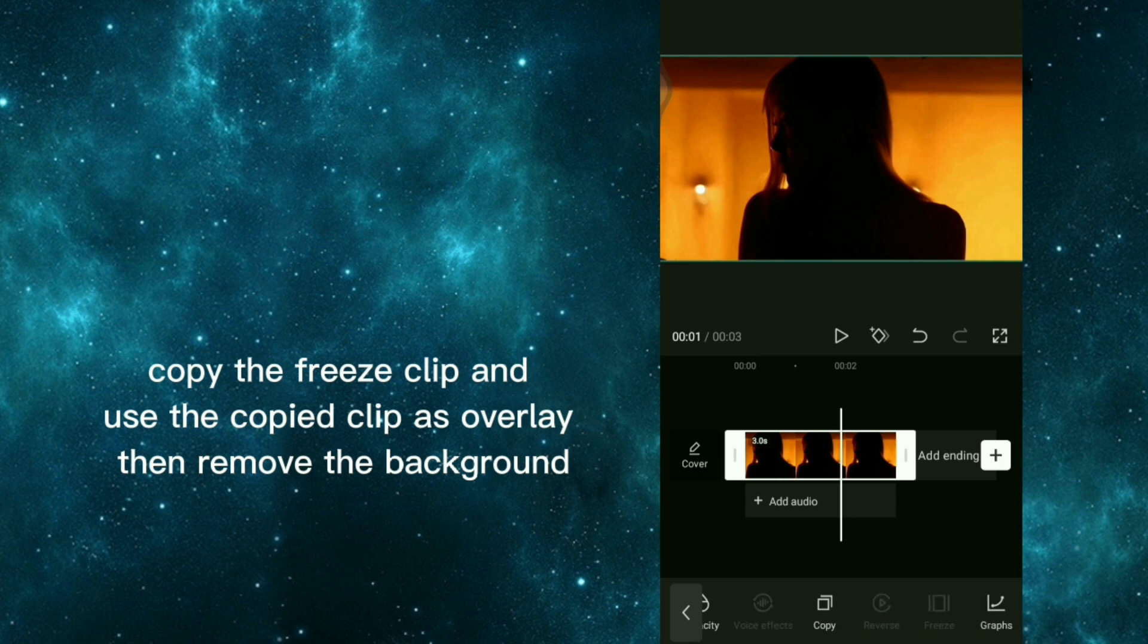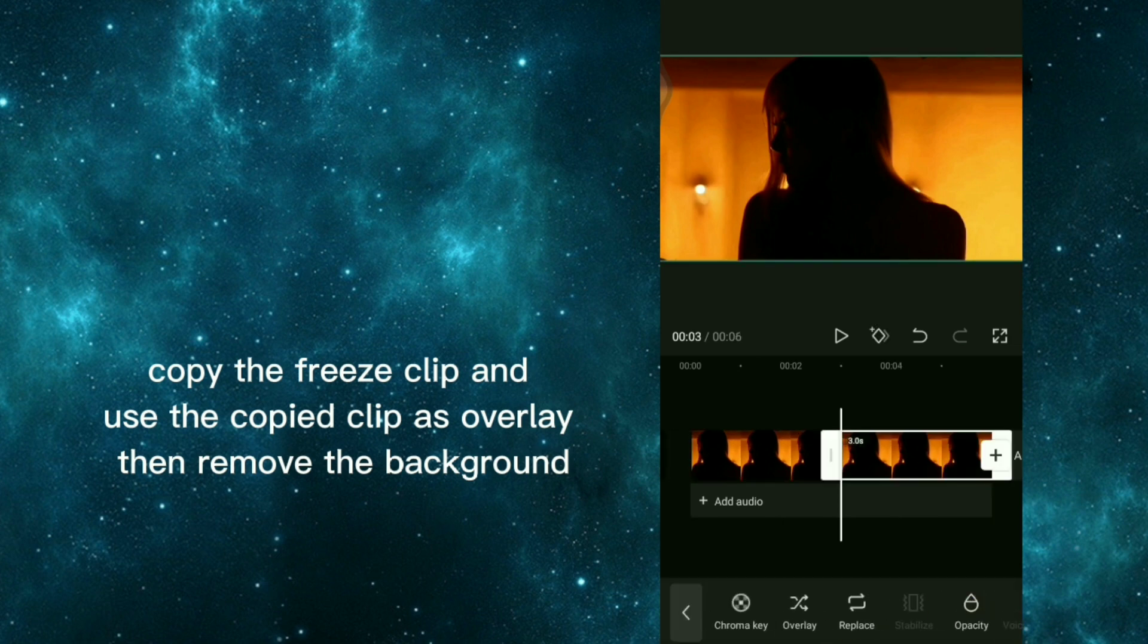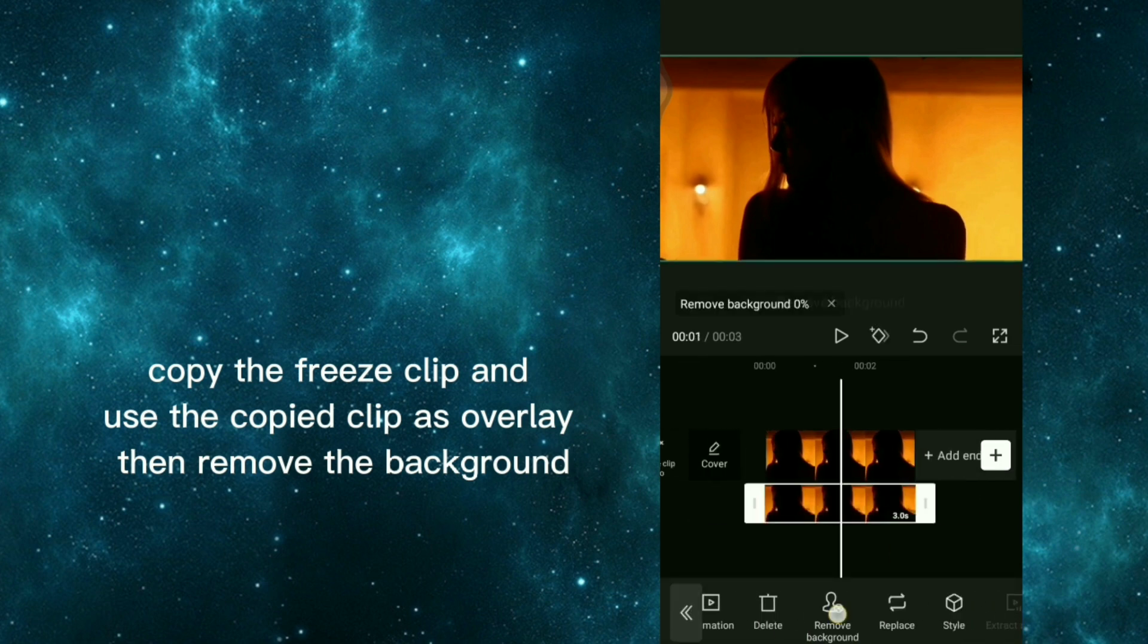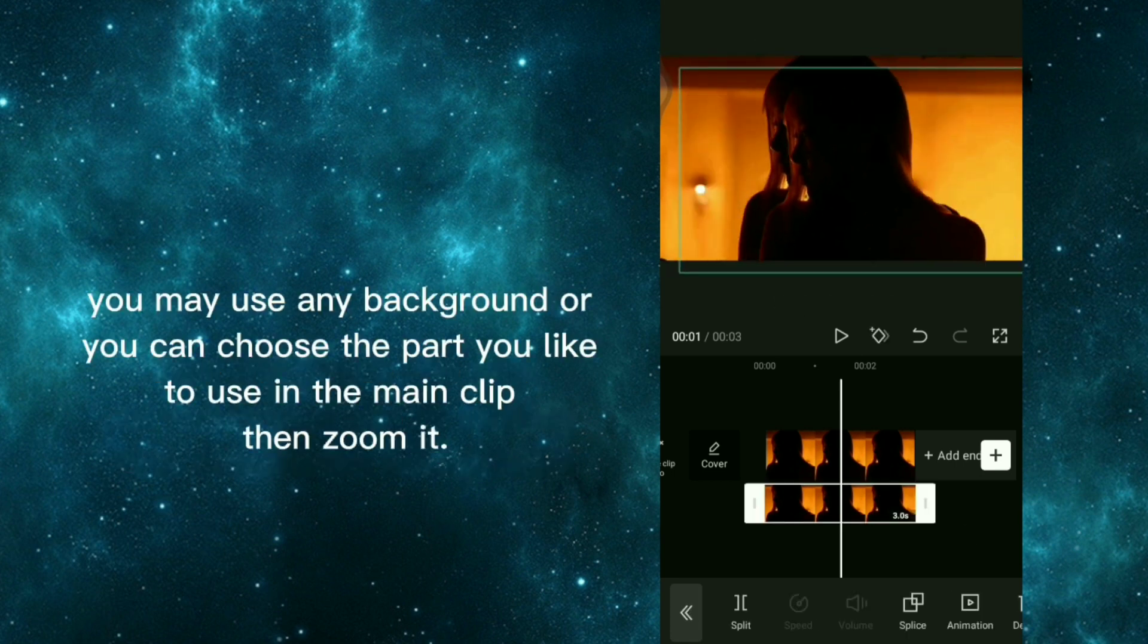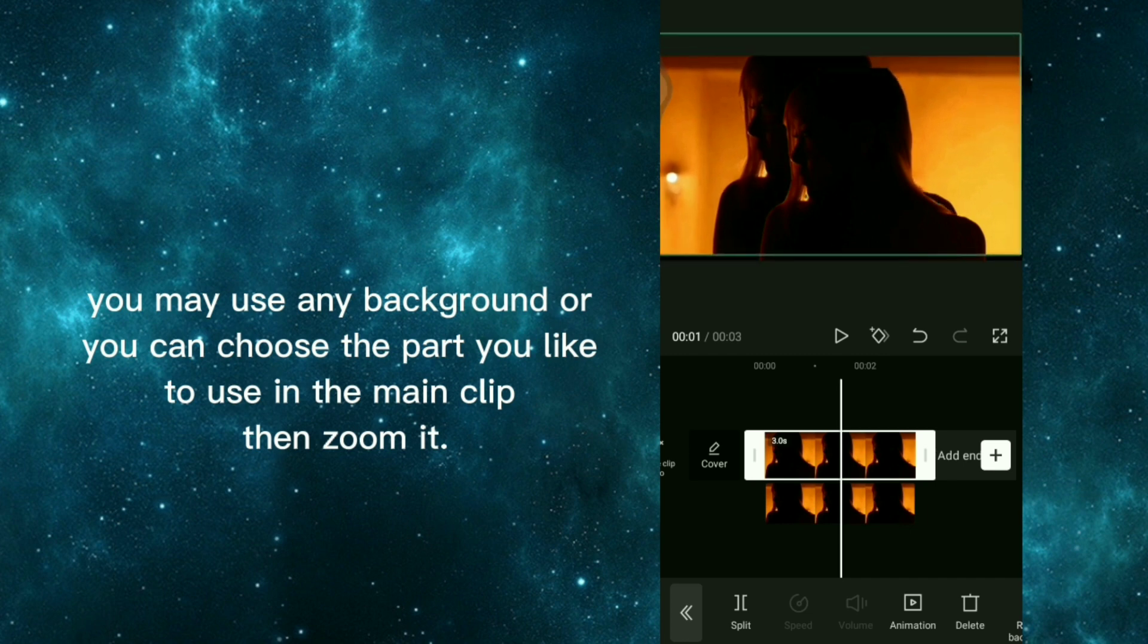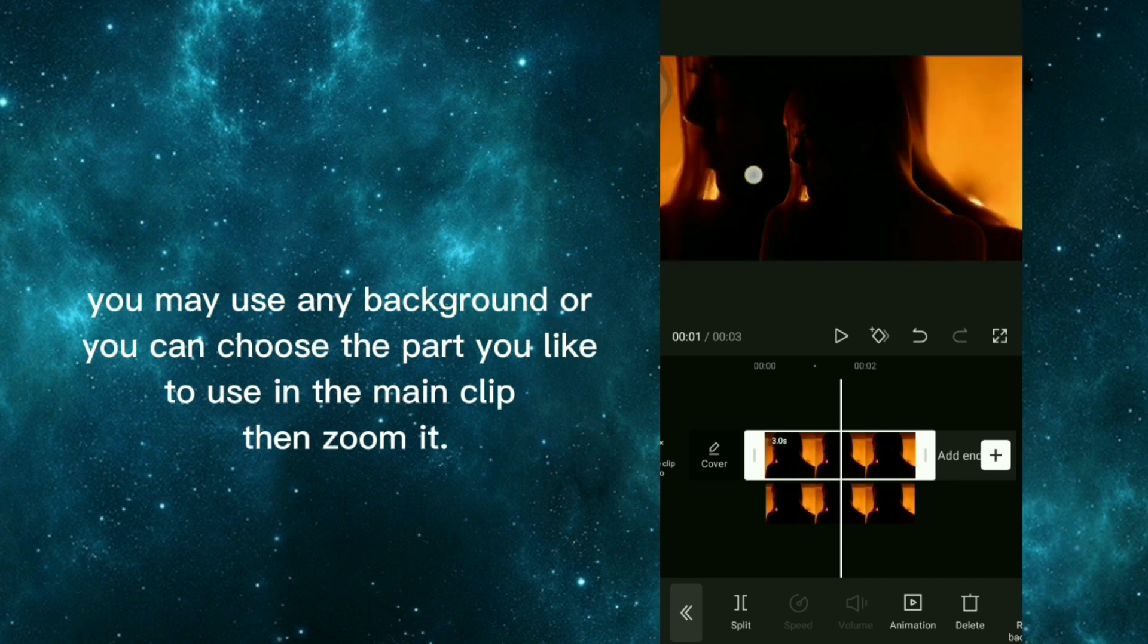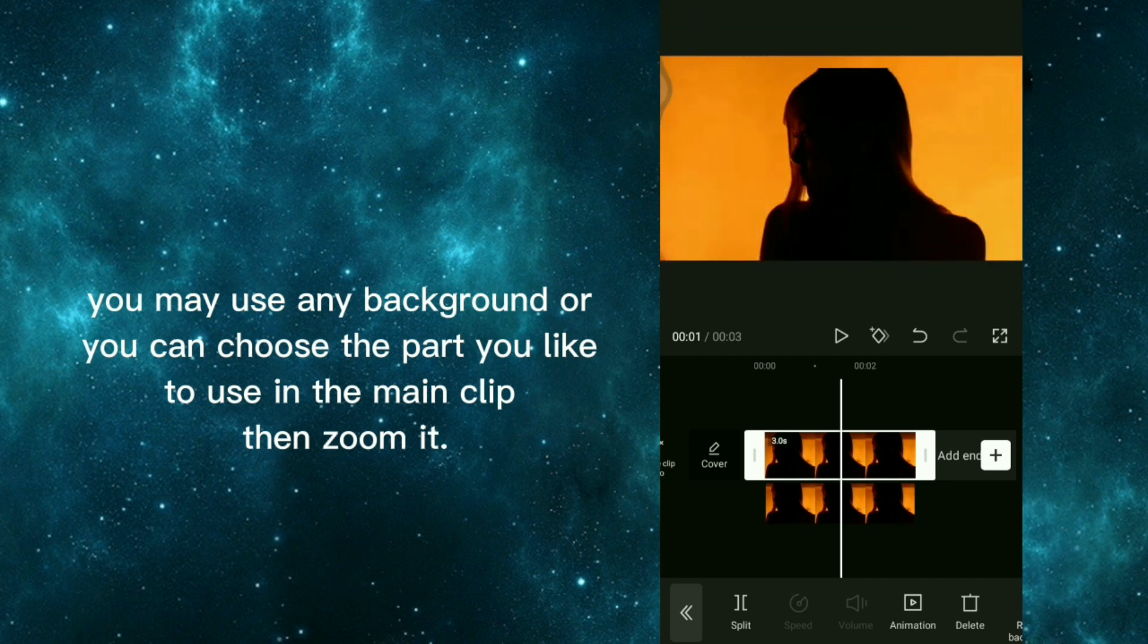Copy the freeze clip and use the copied clip as overlay then remove the background. You may use any background or you can choose the part you like to use in the main clip then zoom it.